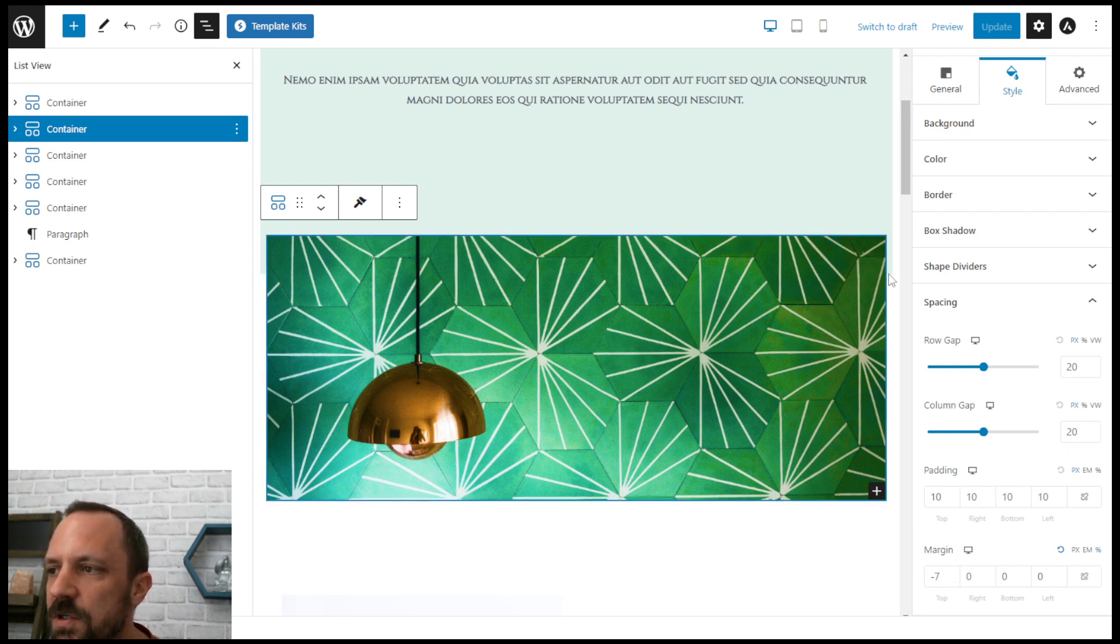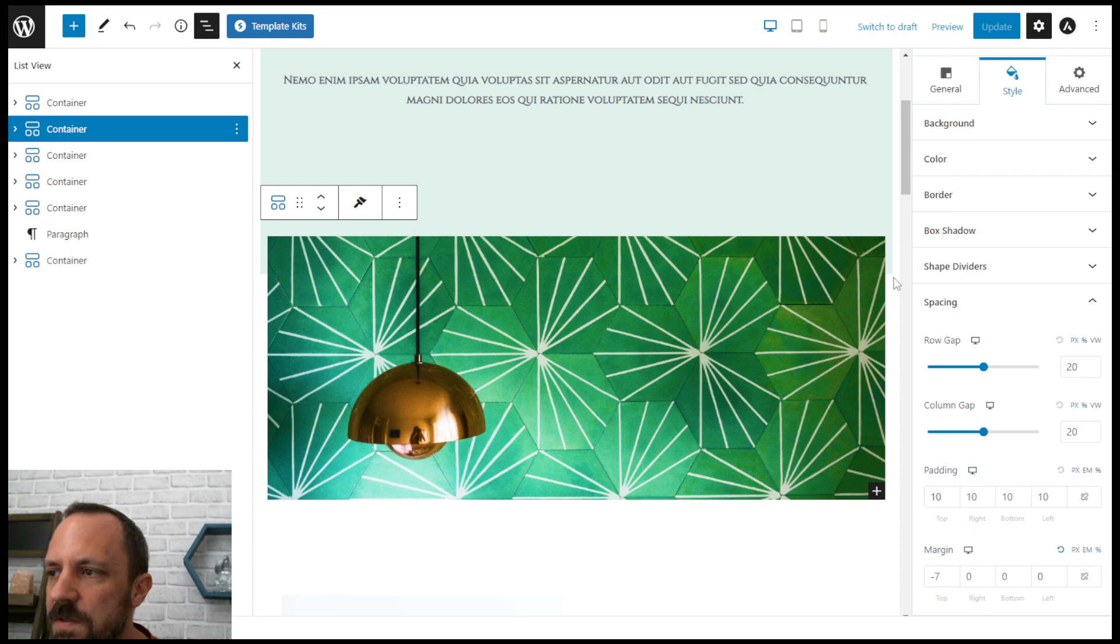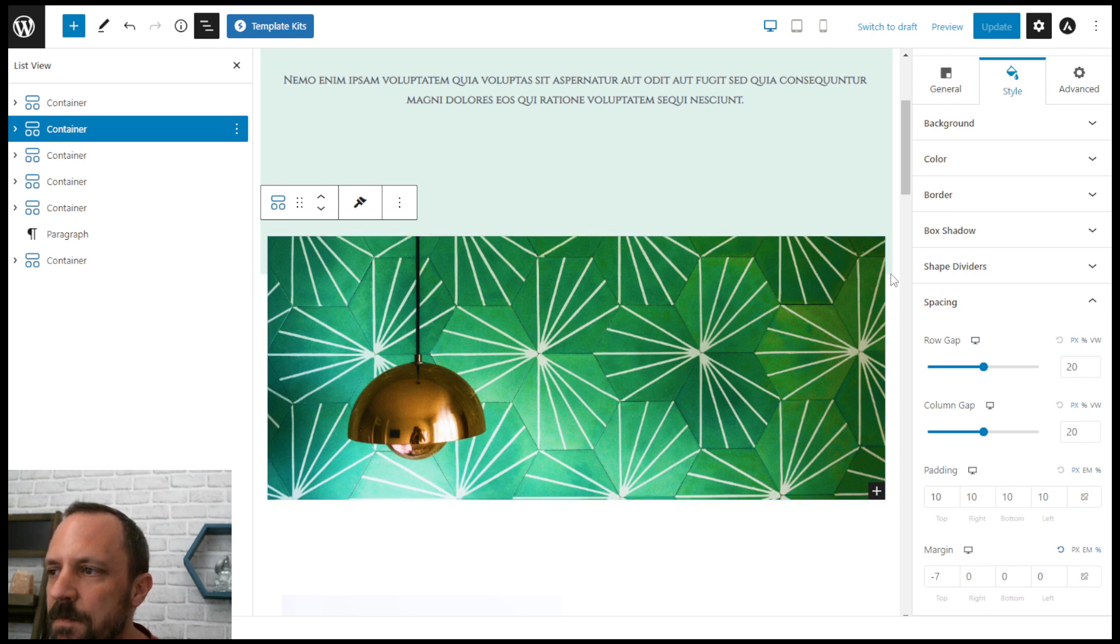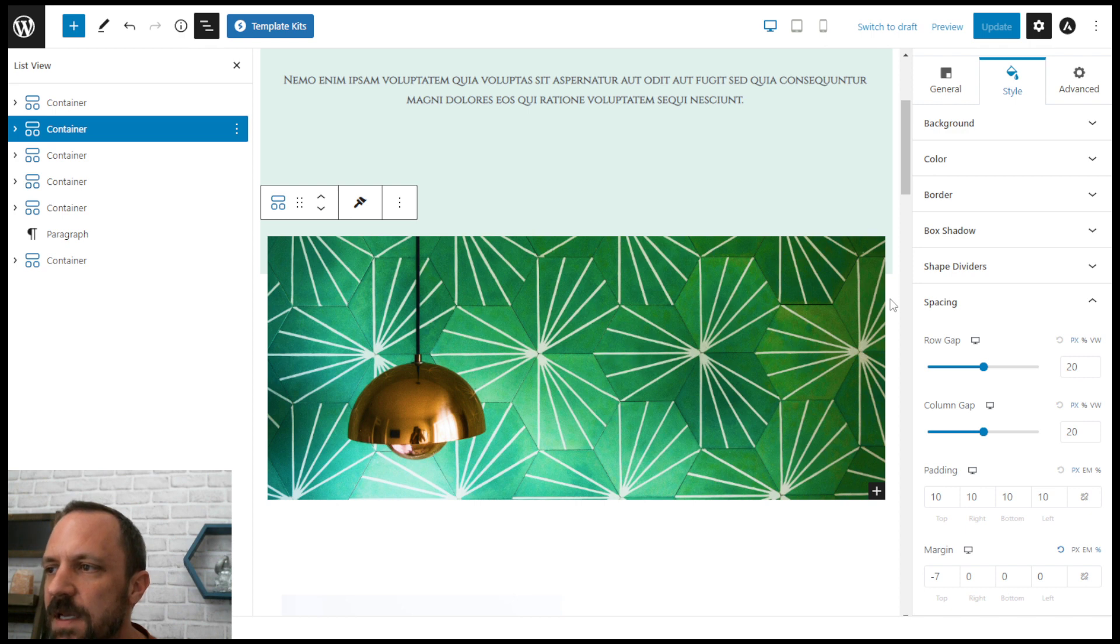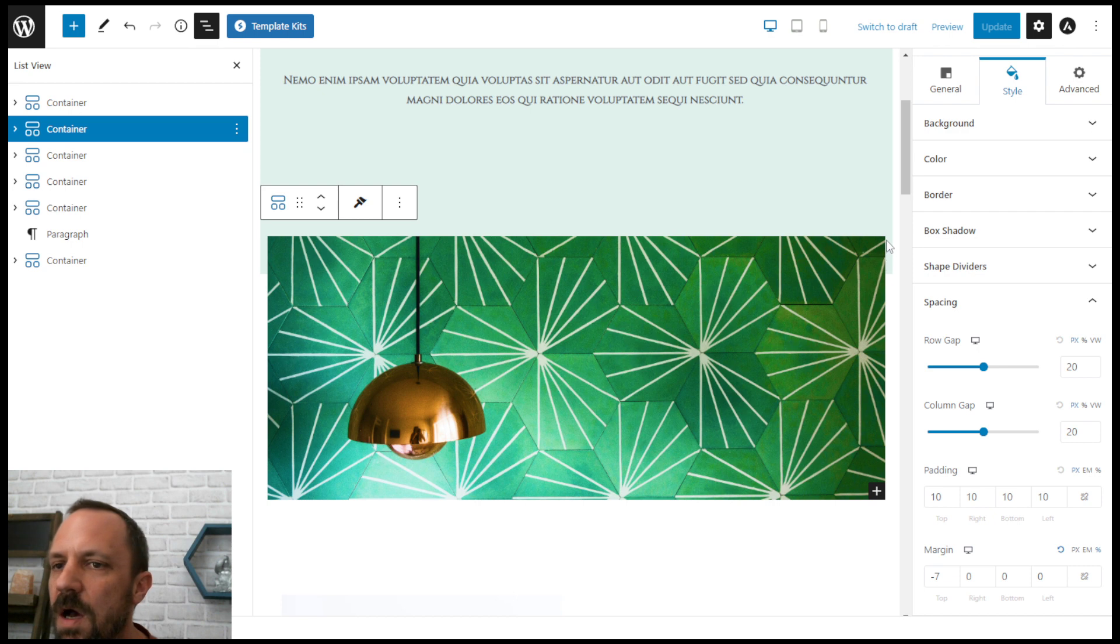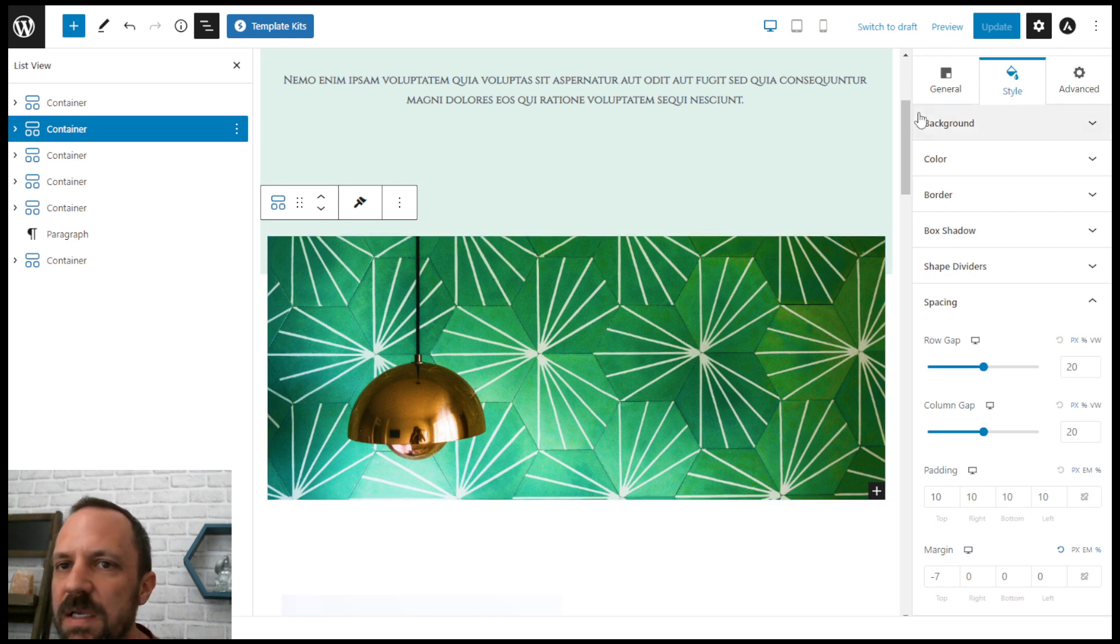The margin normally starts at the end of the last container and if it was a positive margin it would push the content down from the top. But since we use the negative margin it's going to go up, kind of connect the two spaces.